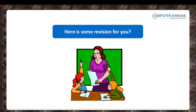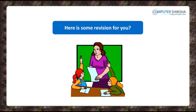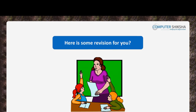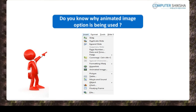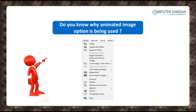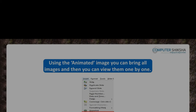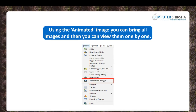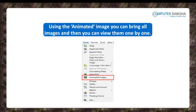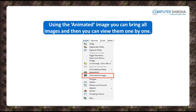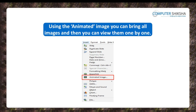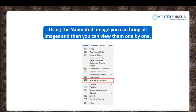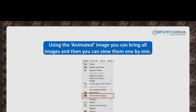So here are some revision questions for you. What is an Animated Image? With the help of the Animated Image option, you can bring together all the pictures you have inserted on your slide to make one image and then view them one by one.